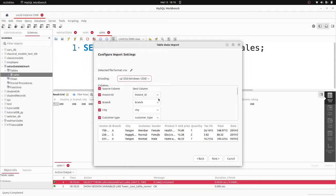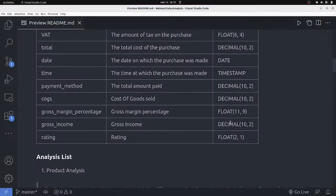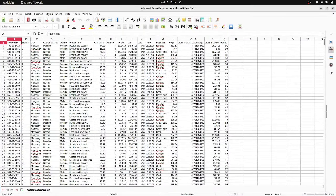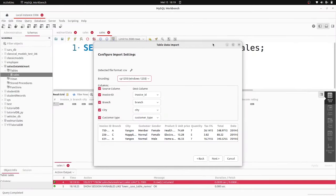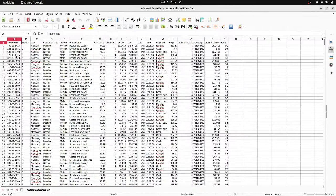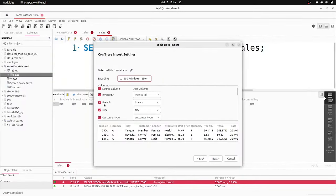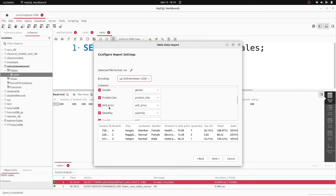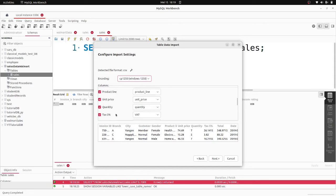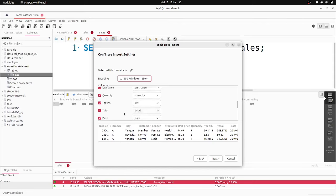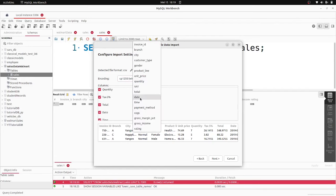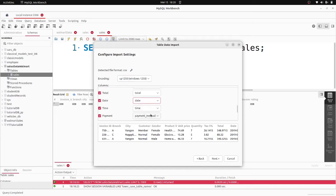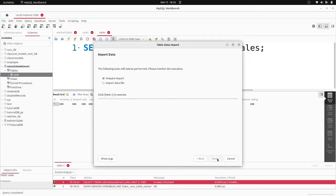We match all the columns from the CSV file to the database columns: invoice to invoice_id, branch to branch, city to city, customer_type to customer_type, gender to gender, product_line to product_line, unit_price to unit_price, quantity to quantity, tax to VAT, total to total, date to date, time to time, and payment to payment_method. Then click Next and Next again to start the import.